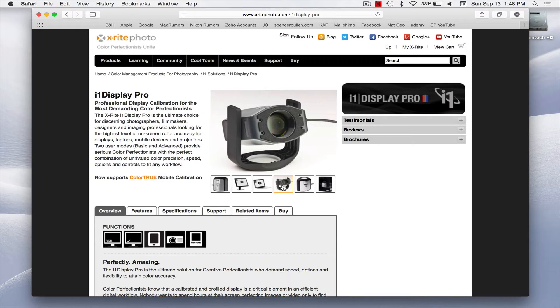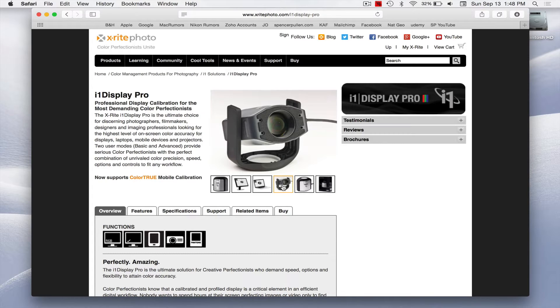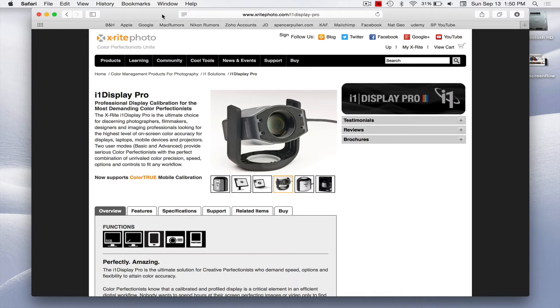This will also do projectors, so if you're going to be part of a club or photo club, anything like that, and you're going to have to judge photos and you need to make sure that they are correct, then in that case you want to definitely make sure that the projectors are calibrated or else the judges may not see the accurate color.